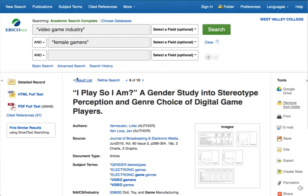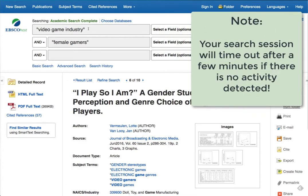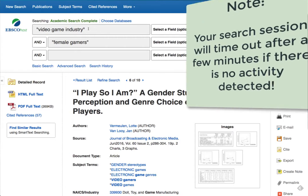Back to the search — I forgot to mention, don't walk away from the computer for too long. It will time out after a few minutes if it detects no activity, and you'll have to start all over again.